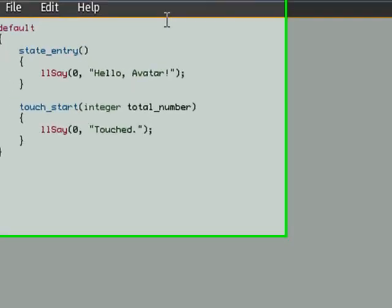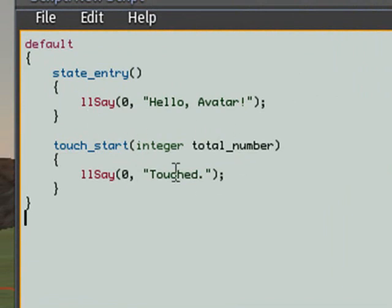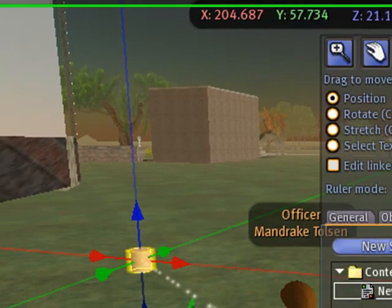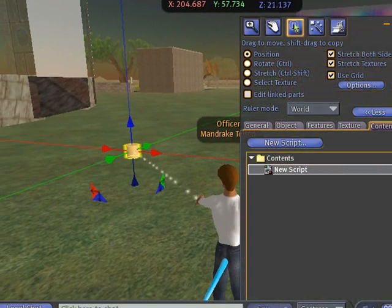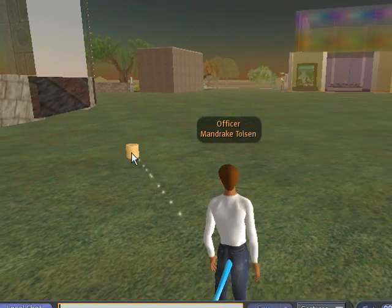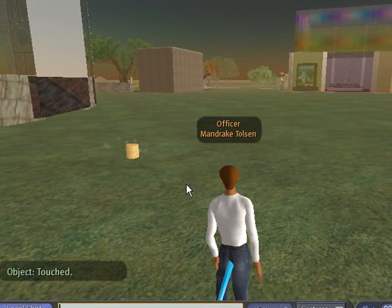And this is their generic hello script, and it's got a state entry. If you want to learn a little bit more about Second Life, you can read in Jeff's book about states. And it has a touch start. And when you touch this icon, it's going to print out Touched. Let's try that. So let's go ahead and edit for a moment. And let's touch it. And there you see Touch. So the code does work.